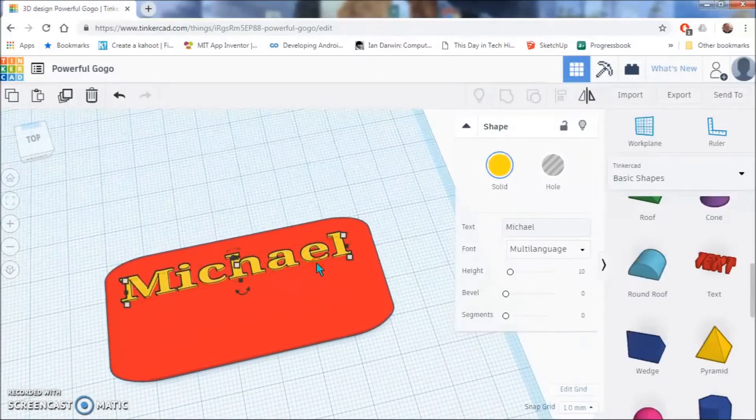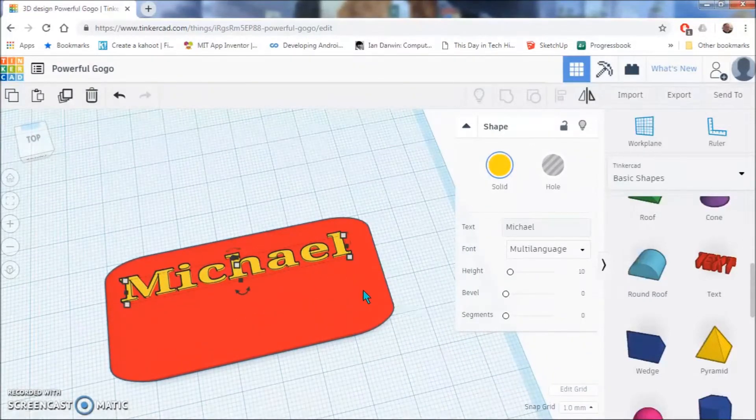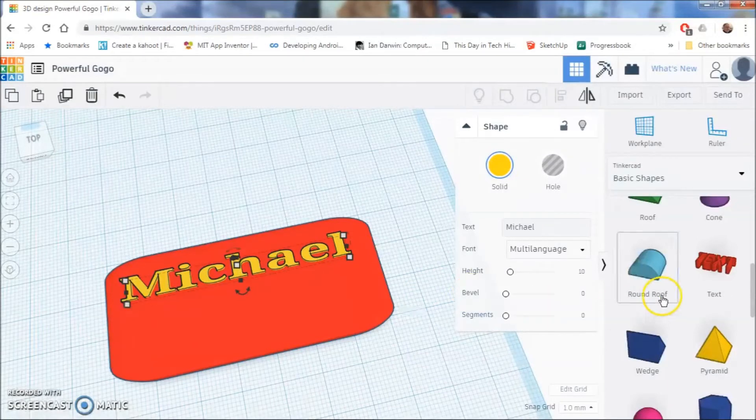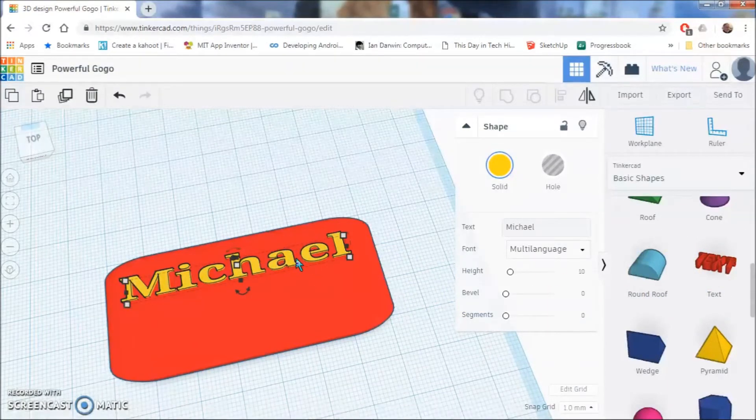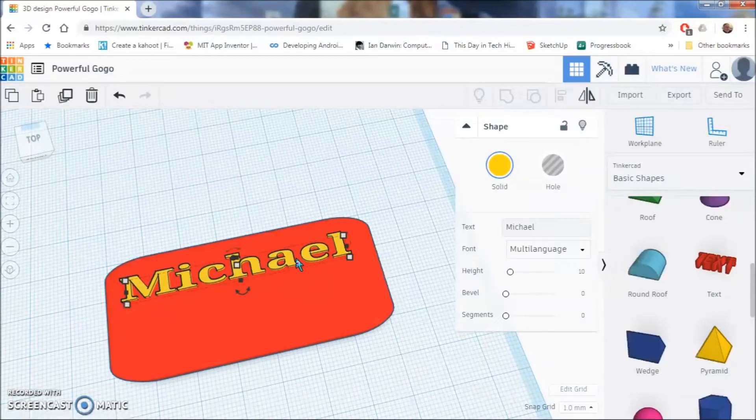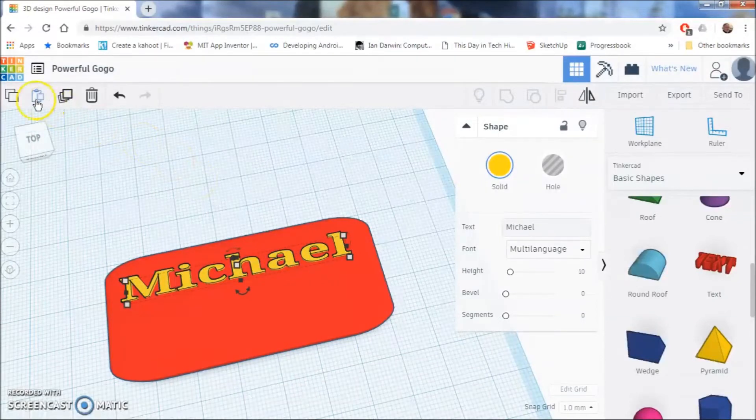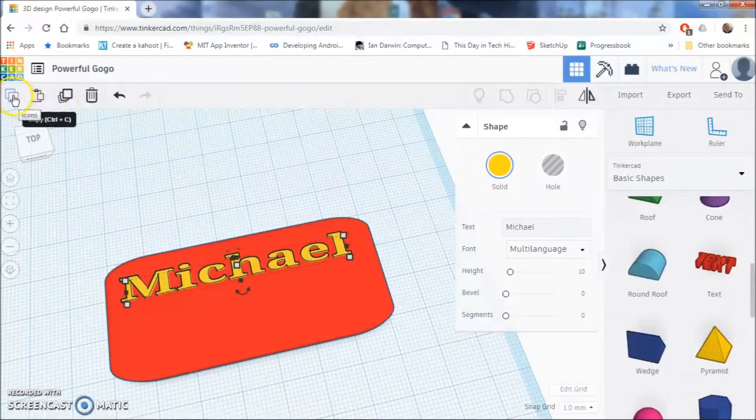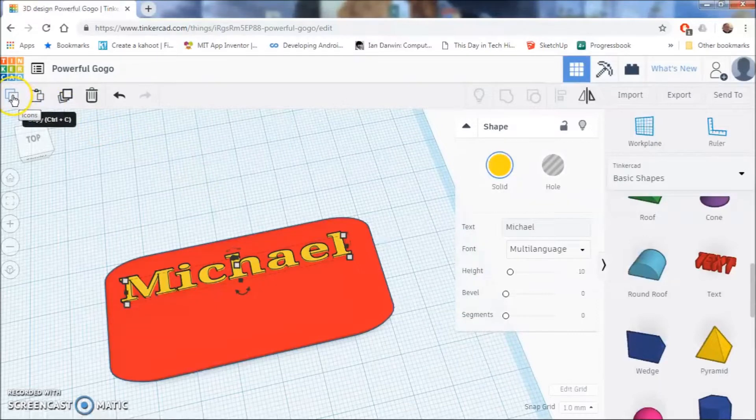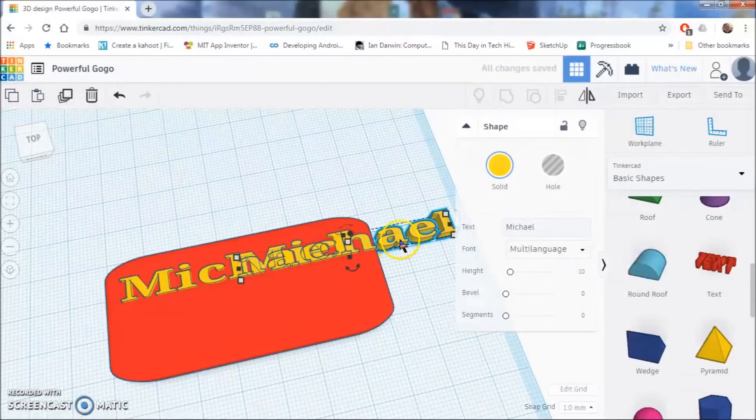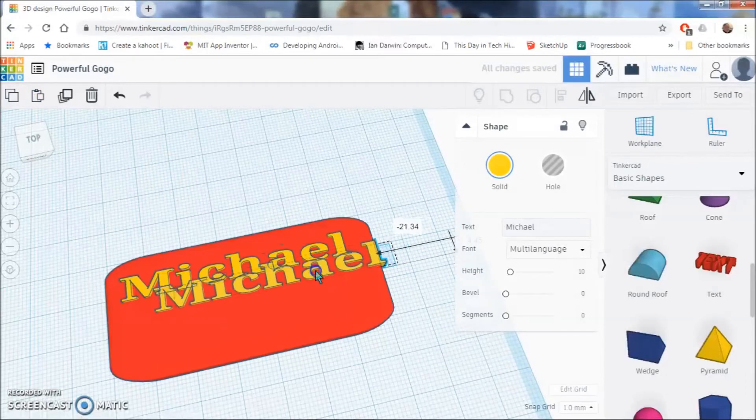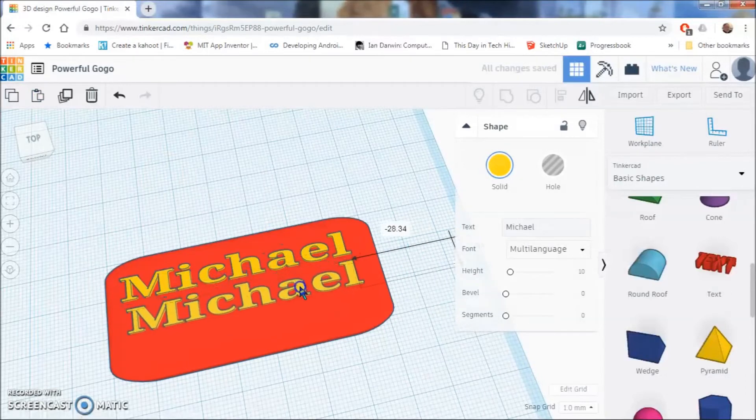So since you have this set the way you want it and you do not want to add other text by dragging this over, you can just simply duplicate this if you want to add your last name. To do that, you will make sure your text is selected. Go over here and click copy and then hit paste. So now you have another one that you can change.